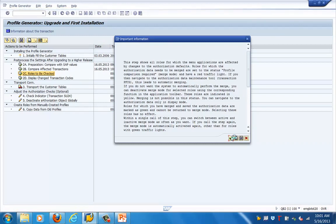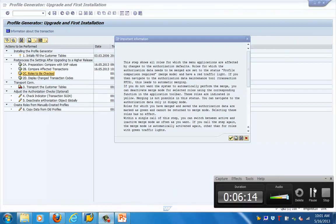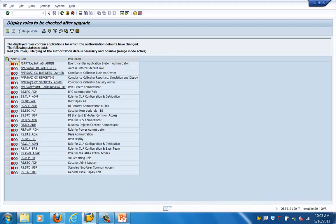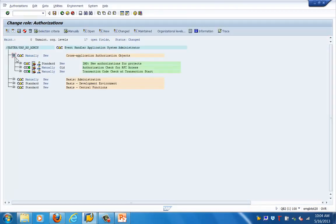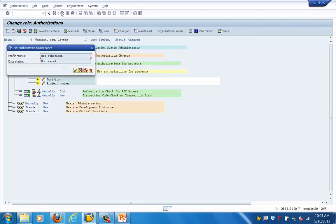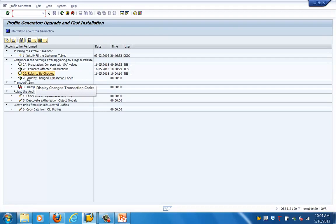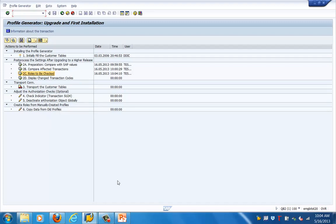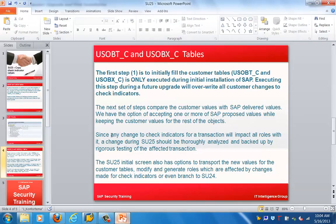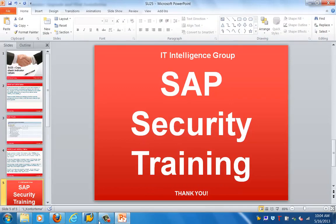Once all the changes are taken care of, we can put them in a transport and move them to subsequent systems. We can identify the changes in the development system and move them to other systems. These are the transactions and roles which will get impacted, so we need to check these roles before the upgrade. SU25 gives a report of which objects and T-codes get impacted by the upgrade, allowing us to modify roles, make changes, and transport them from development to quality to production. That's all for this training session — thank you for joining and have a nice day.